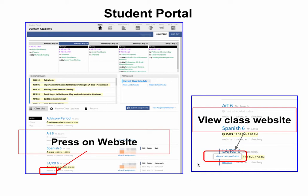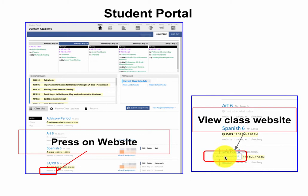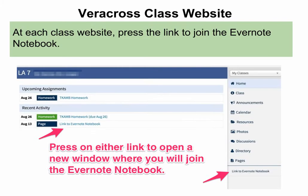To get to your teacher's websites in Veracross, you will simply click on the word 'website.' You may get a button that pops up that says 'view class website.' If that does happen, go ahead and press on it. You will see something that looks a little like this at each class, and you will press on the link, or you could press on the link over here.